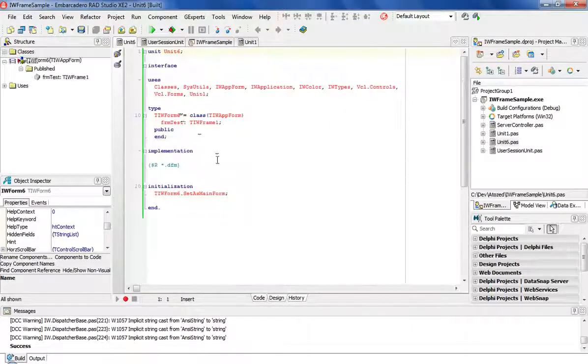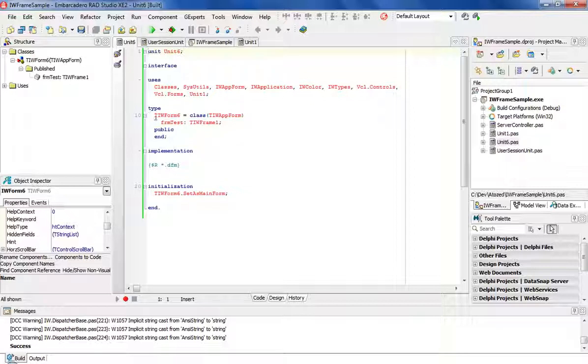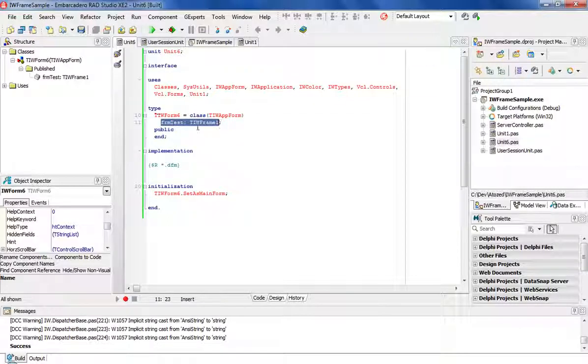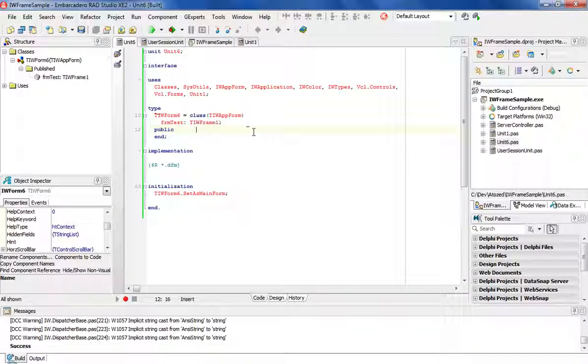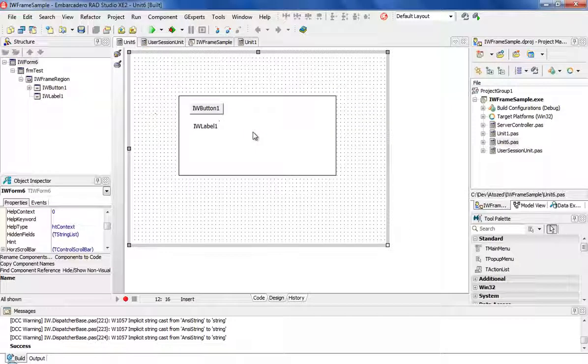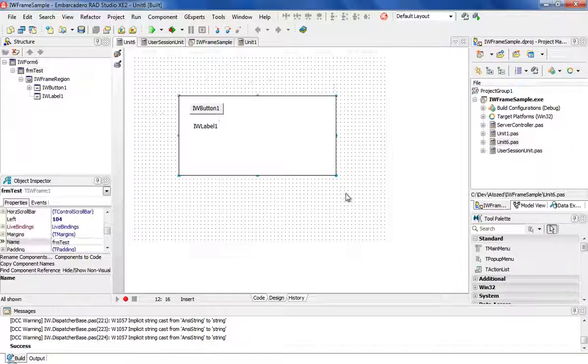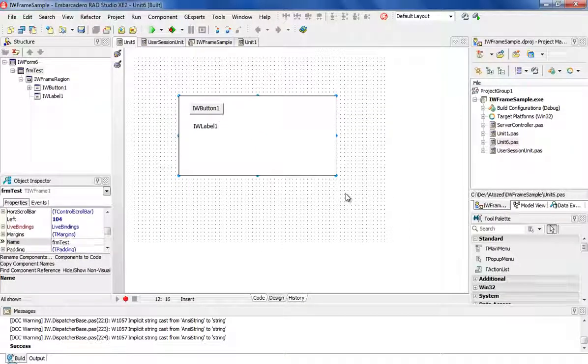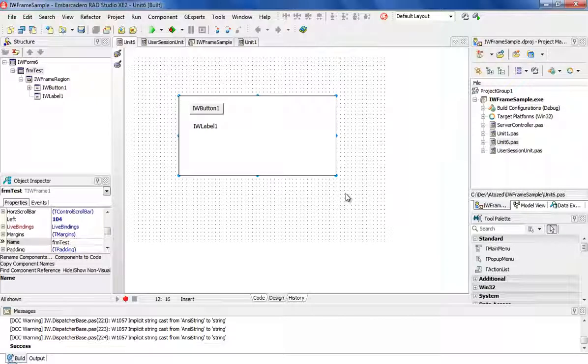So in the source code, we have the frame declaration which is done automatically by Delphi. So we are done with this trick. It's very simple, so you can have the ability of adding frames to your Delphi projects again. Thank you.